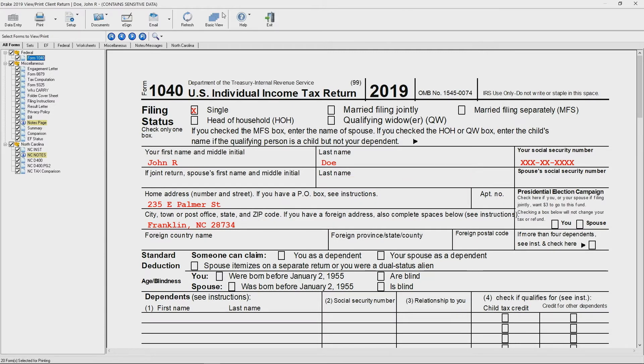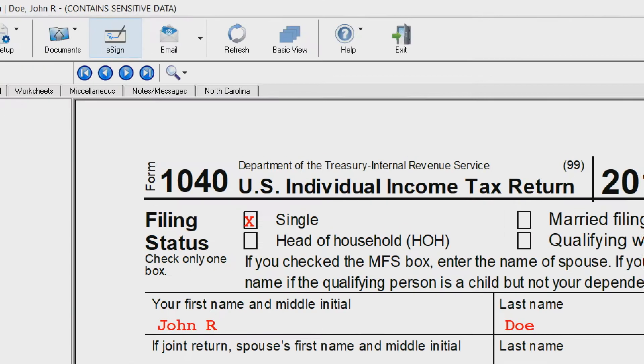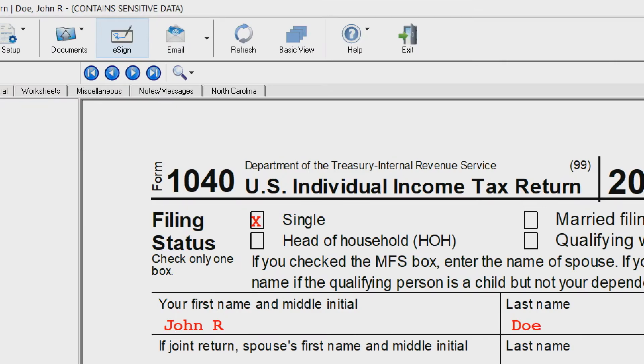Then we're going to go up to the top and we're going to click this e-sign button, available right here.